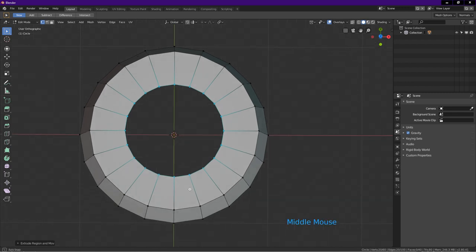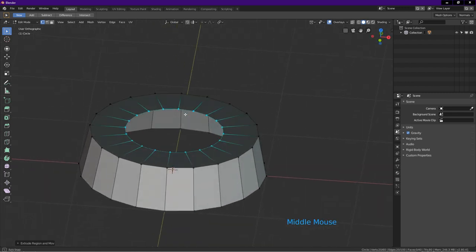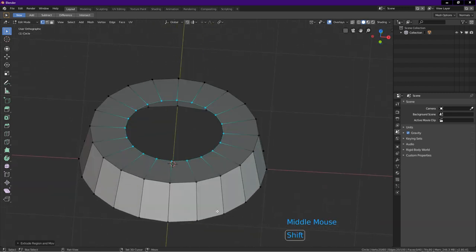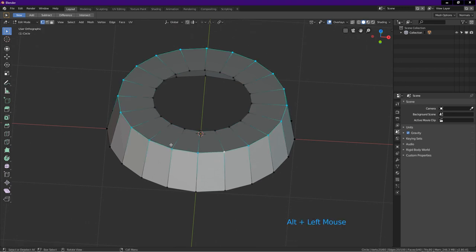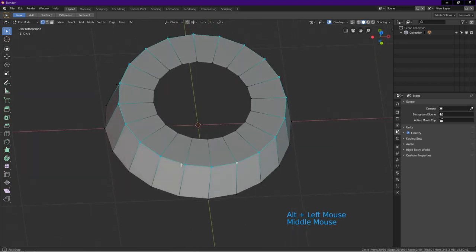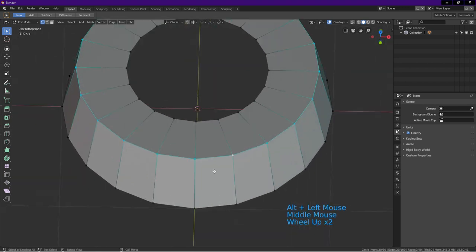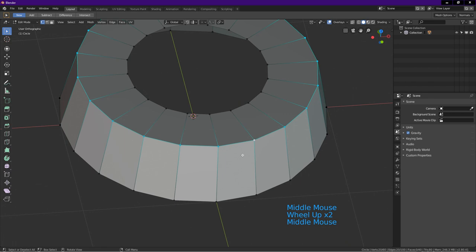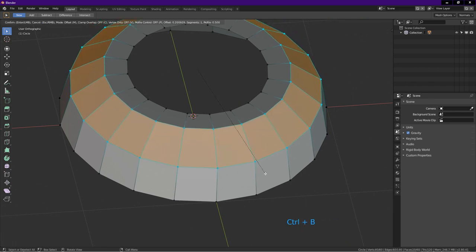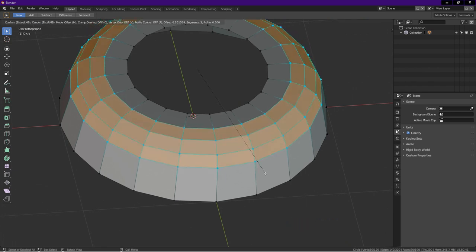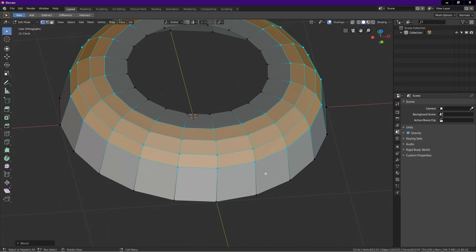I rotate the view a bit. Hold alt. Left click on this edge to select this loop. Press Ctrl B. Drag. Scroll the middle mouse button until we have 4 loops like this. Left click.